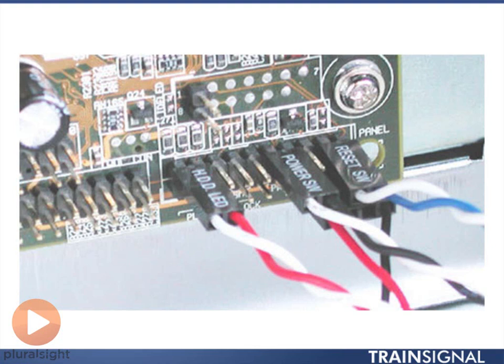Another one that we have here is the power switch, power SW. So on this case, you have a button and you push that button, it turns the computer on. That's how it knows to turn the computer on. You push the button, it sends a signal to that particular set of pins, and the motherboard knows it's time to turn on.